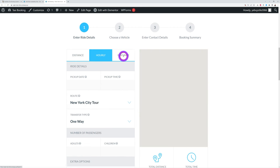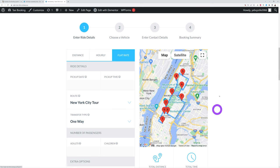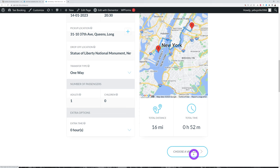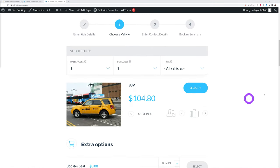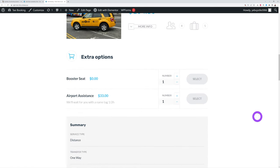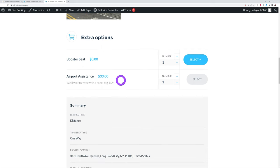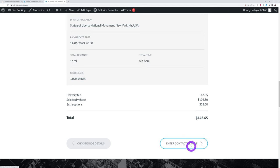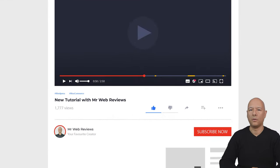In the booking system, visitors can book a ride by distance, by hour, or by flat rate, and you can offer city tours. Going by distance, you select the pickup date, pickup time, pickup location, drop-off location, number of adults and children, and extra items. You then choose a vehicle — for example, an SUV for four people with five luggage spaces, air conditioning, and leather seats — plus add extras like a booster seat or airport assistance, then proceed to checkout.